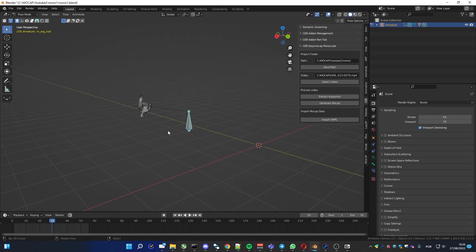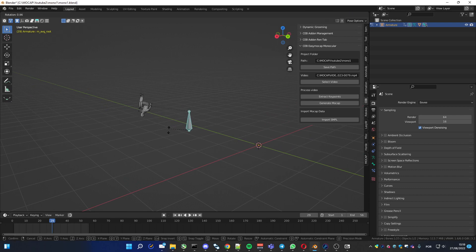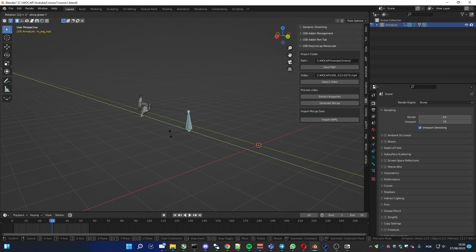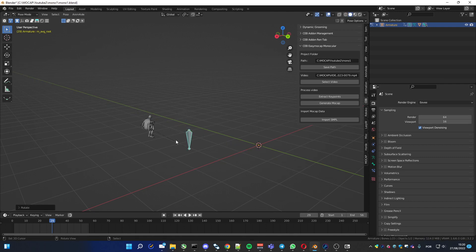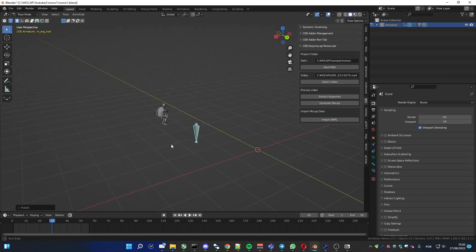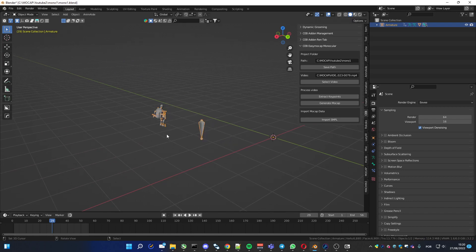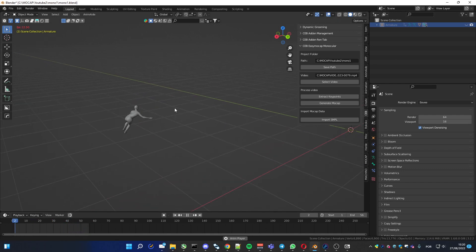One nice thing to do is rotate. Press R and Y to rotate on the Y axis and press 180, so it gets to the correct orientation. And now you can view the animation.